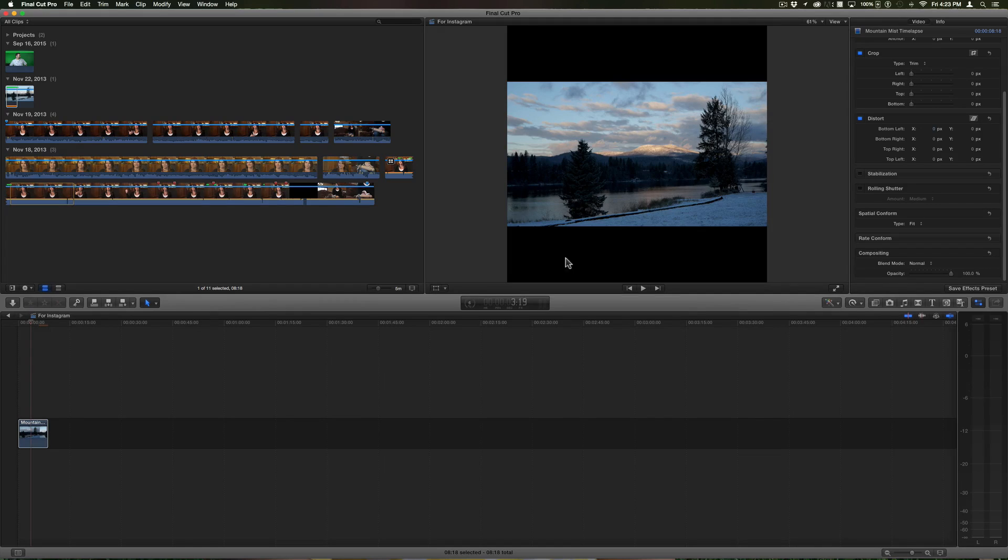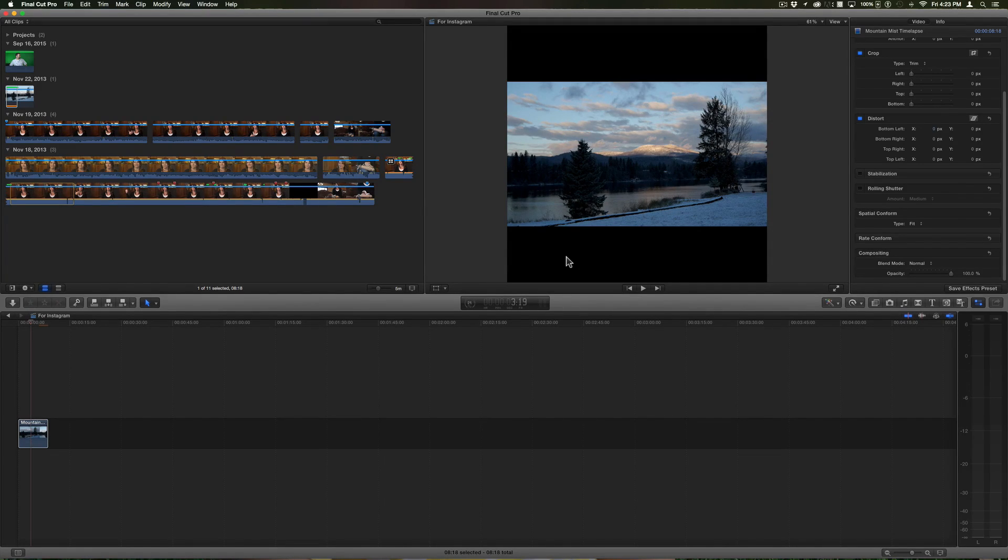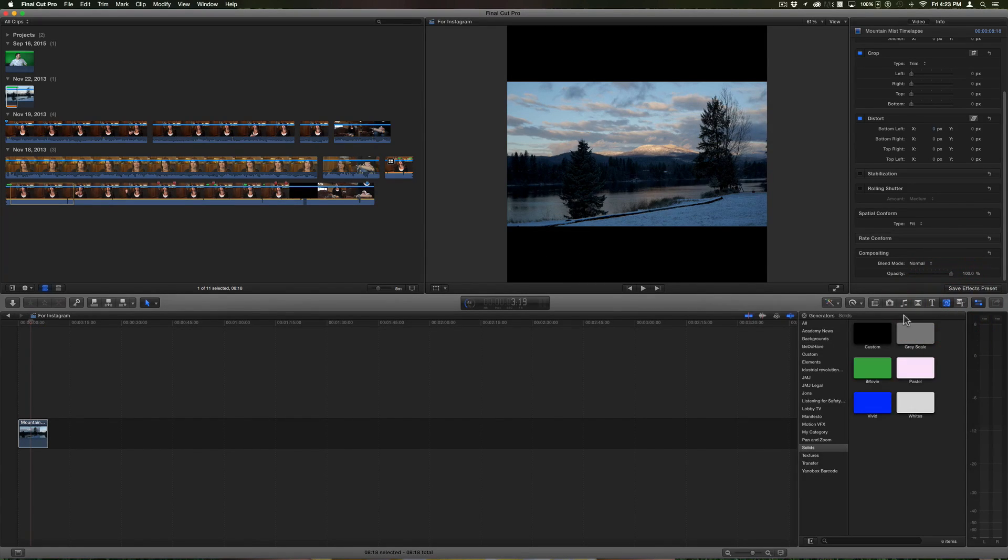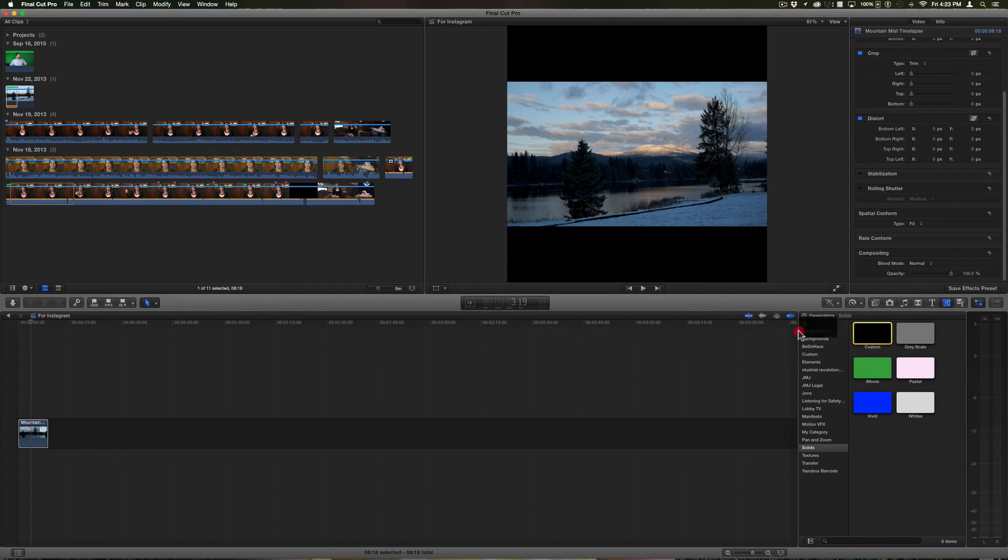The background is a black background. Well, in Instagram as of today the background in Instagram is white, so I want to make this background white. I'll go into my generators tab here and under solids I'll choose custom and I'll just drag that in.